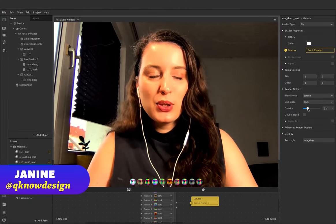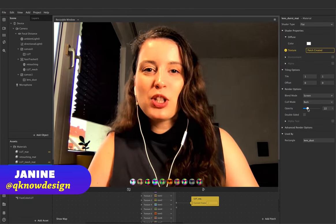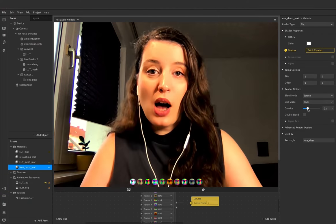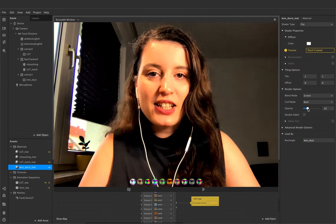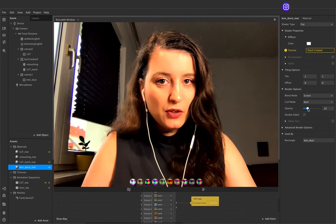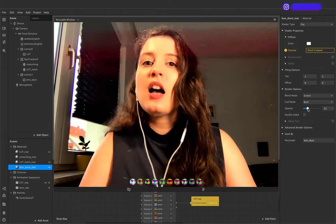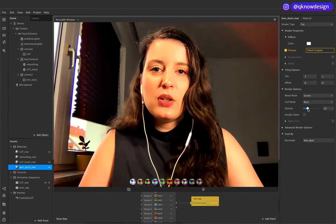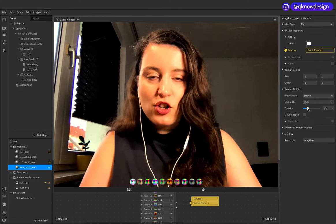Hello everyone! Welcome to Q-Design. I'm Janine and in today's tutorial I show you how to create a native UI picker with the new UI picker patch.